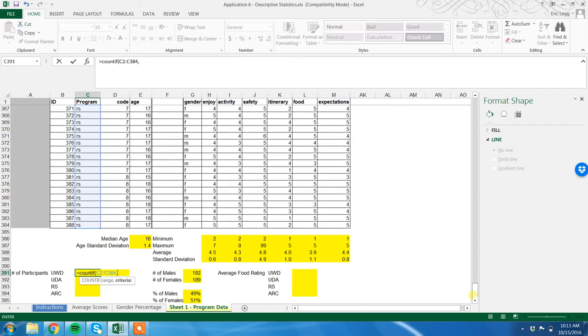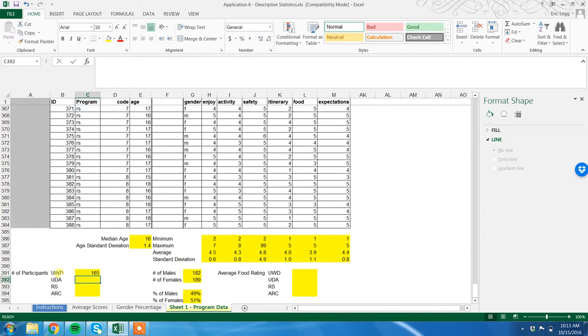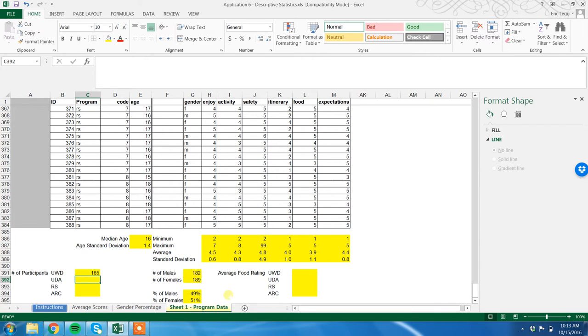Right now I could type in UWD, but what I like to do, which will make my life easier in a second, I'll show you why, I just highlight the cell over here which already has UWD in it. Close parentheses, tab - we have 165 participants.